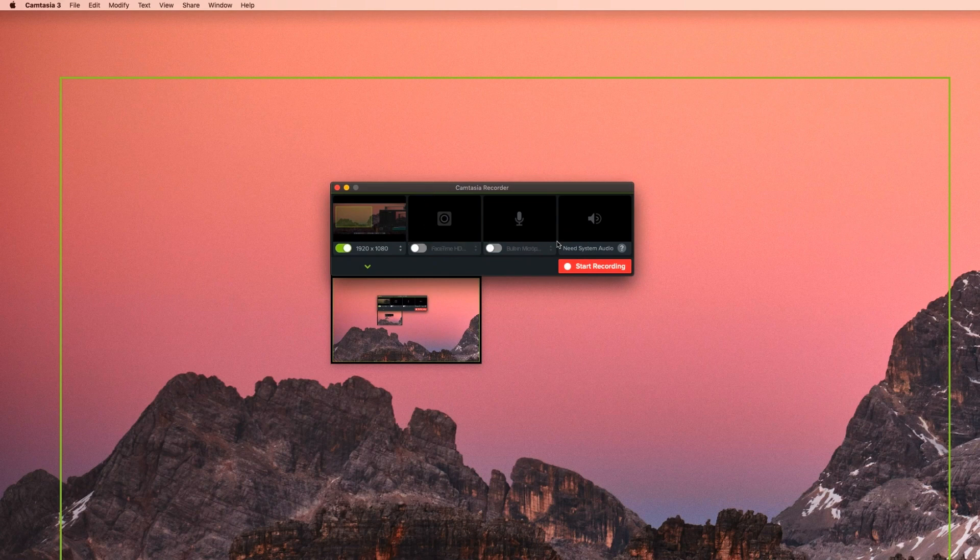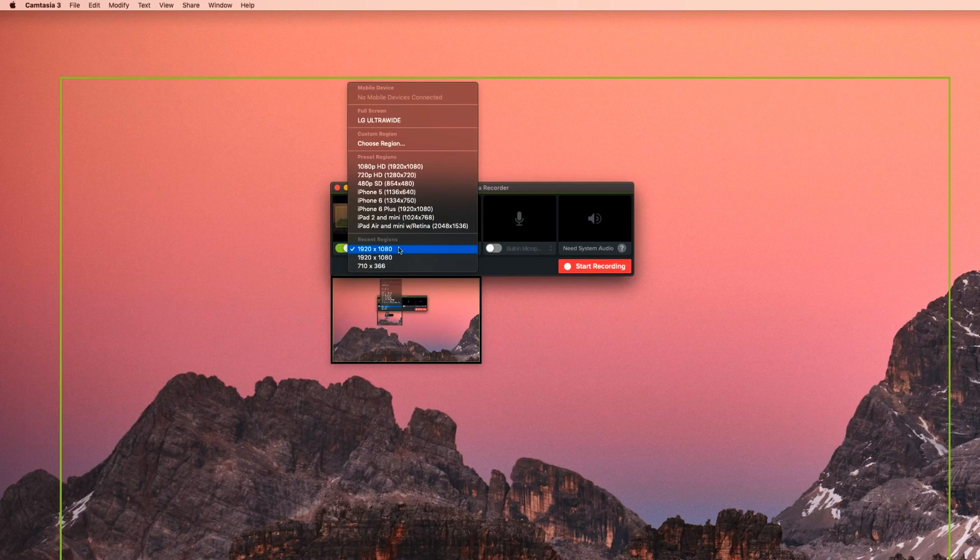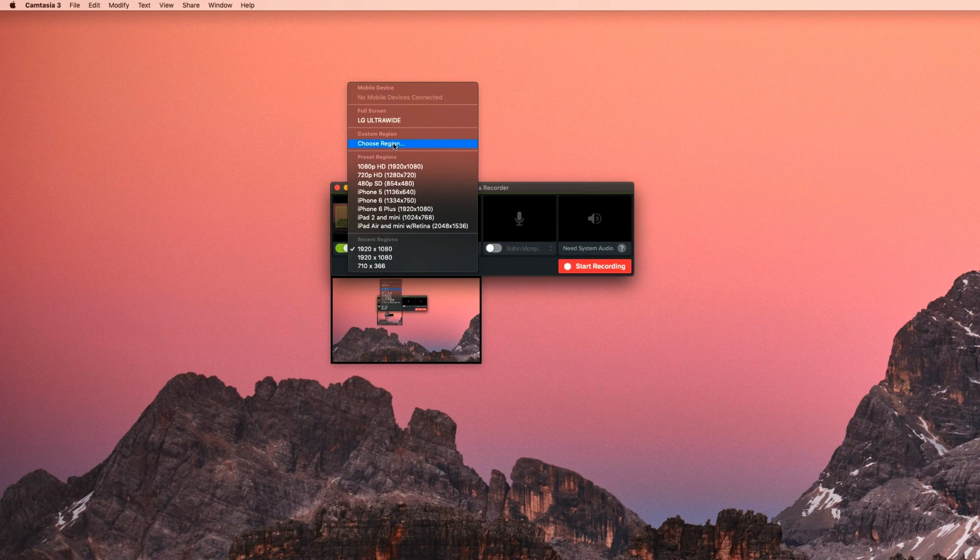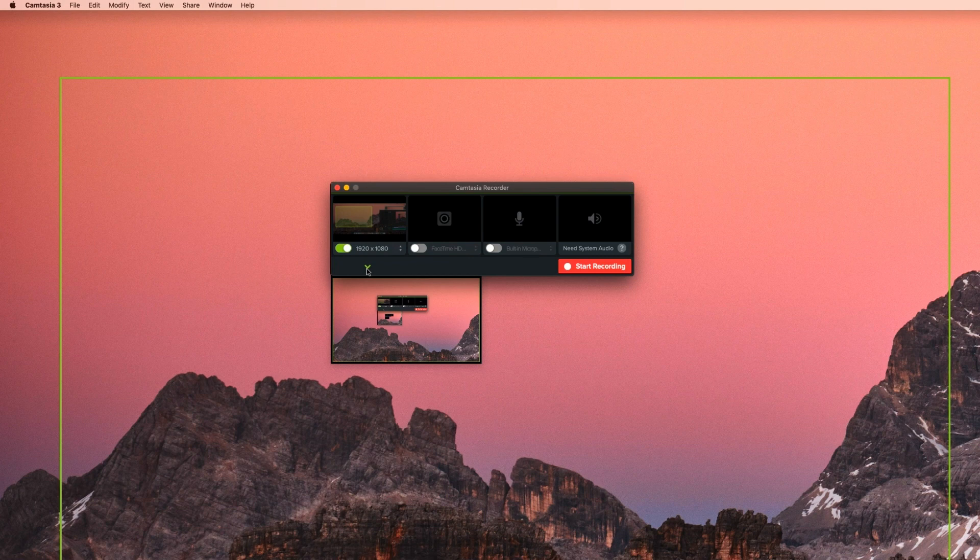To change input sources, we can click on the little arrows on the right. Either click choose region or another monitor we have connected. The arrow below the source is just to show you what you're capturing. If you select both the webcam and screen capture, you will have options to manipulate both after you hit stop recording.